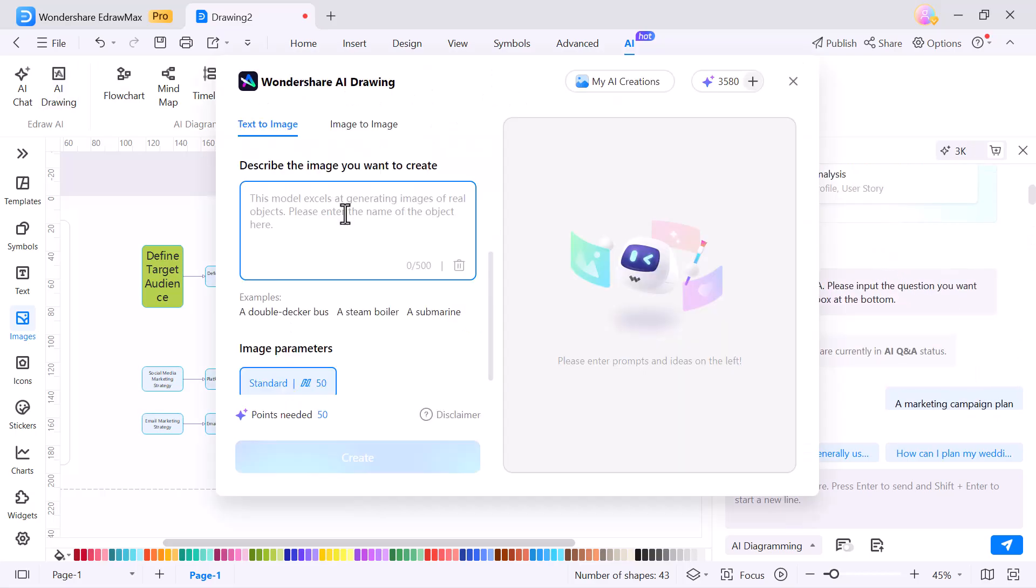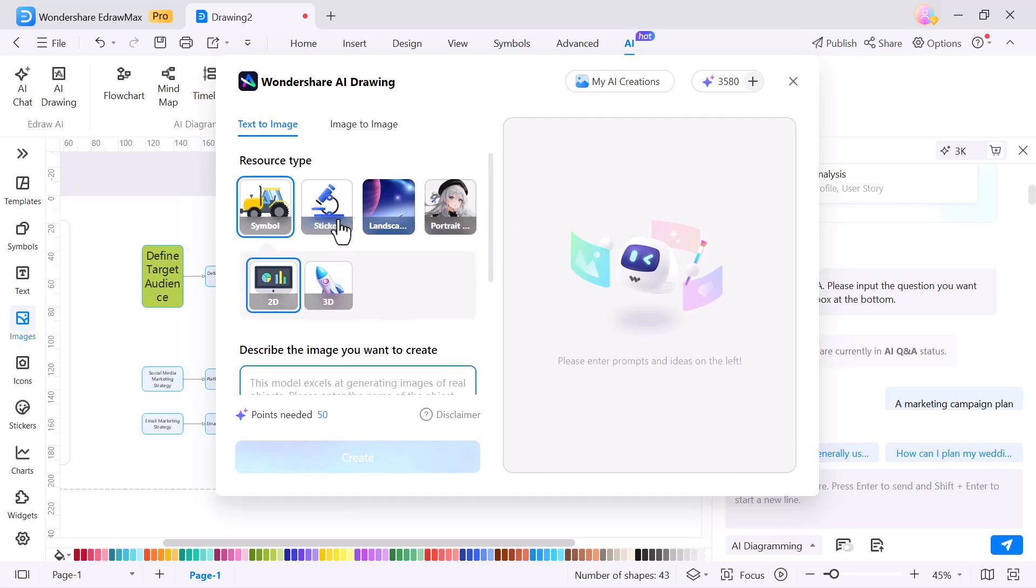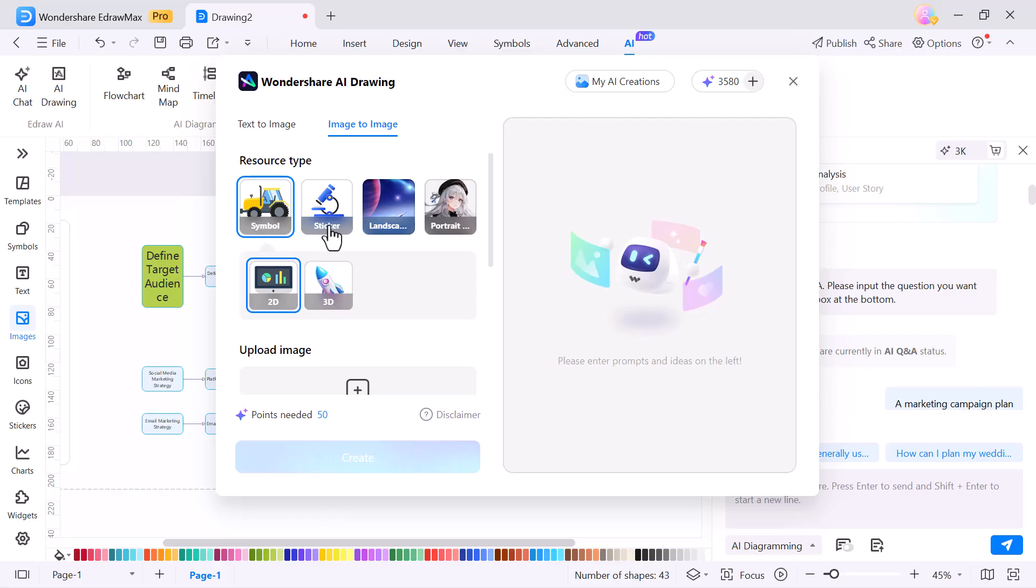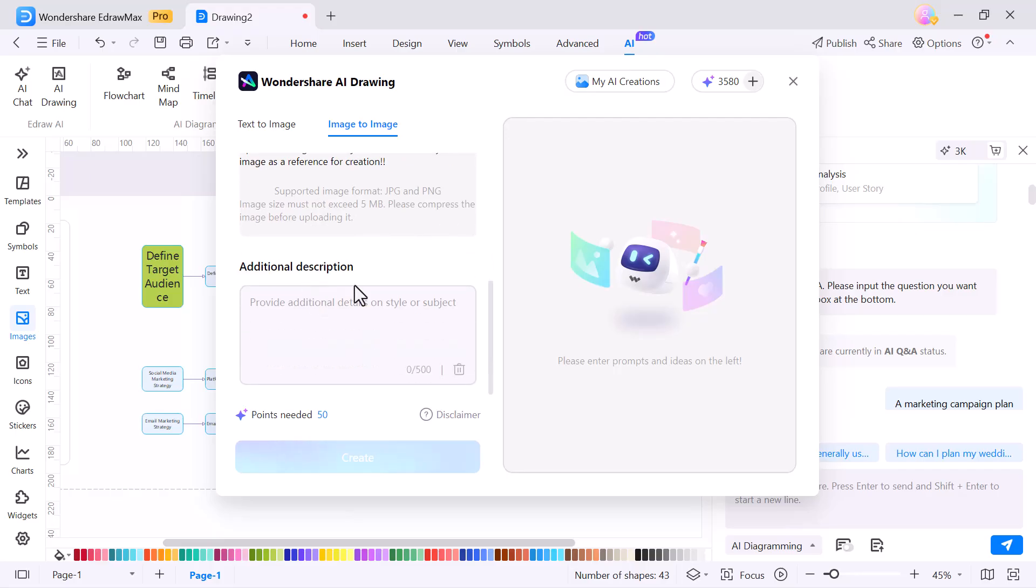And then there's the drawing tool. With this, you can quickly sketch or add freehand shapes to make your diagrams more creative. It also supports text-to-image and image-to-image generation.